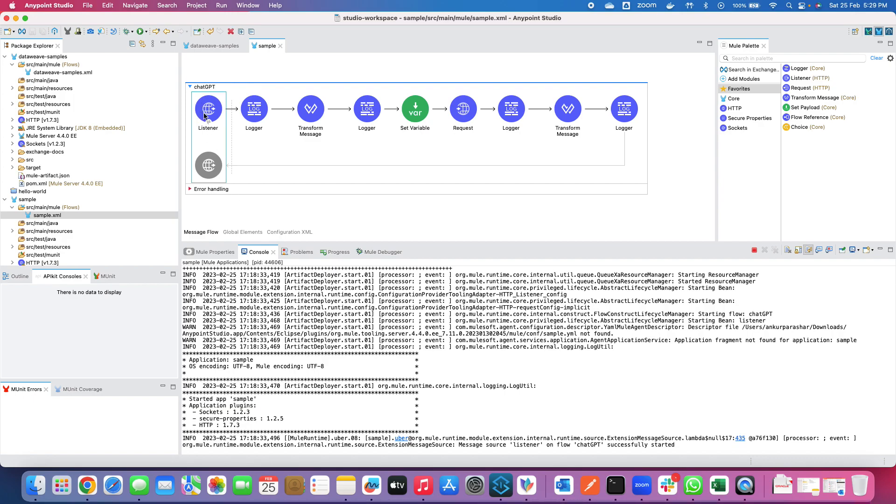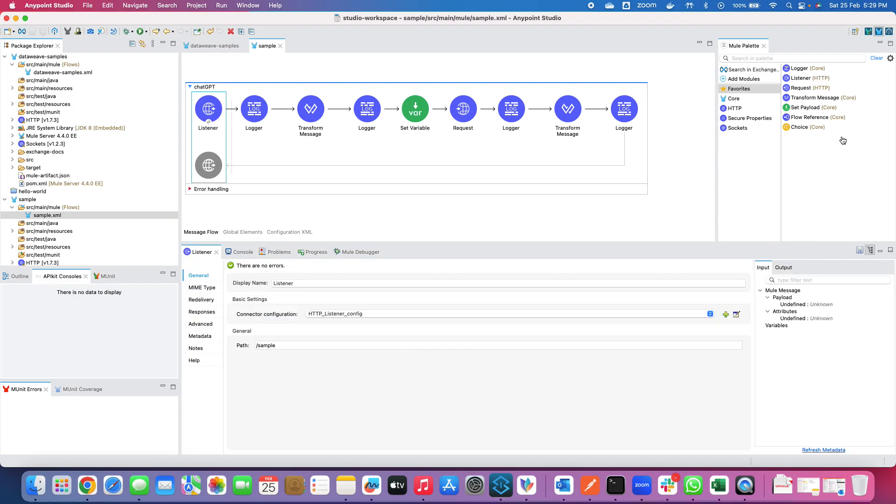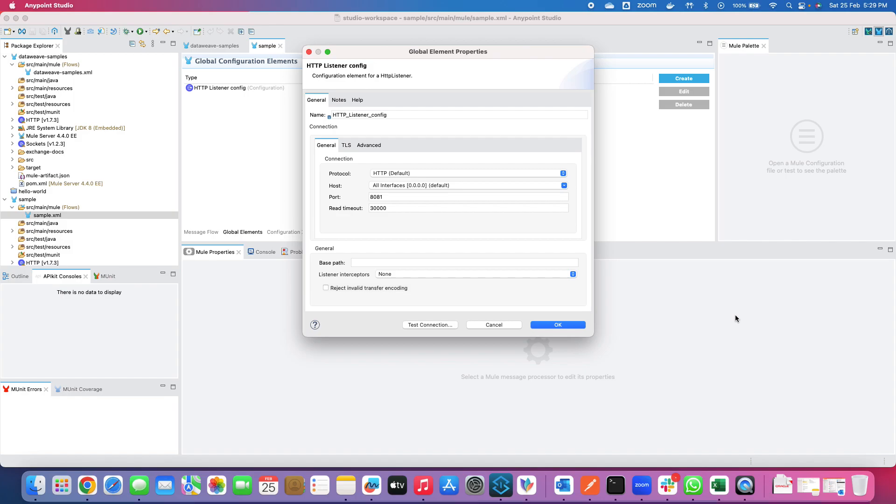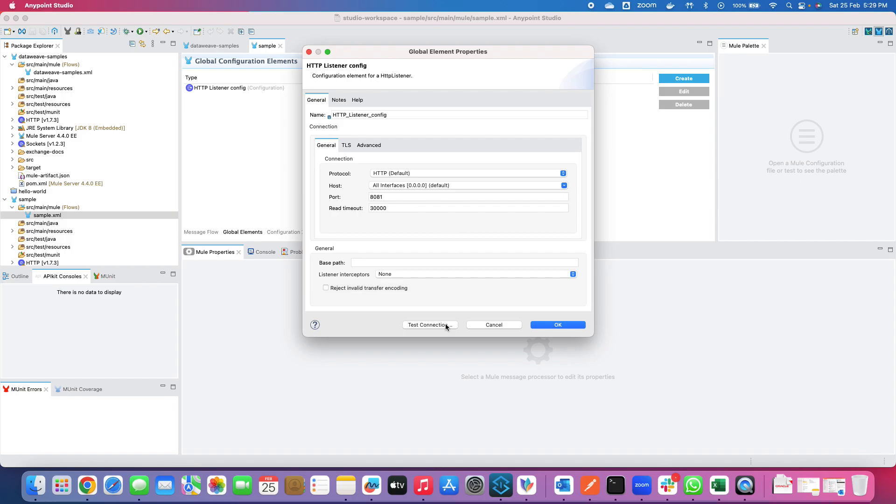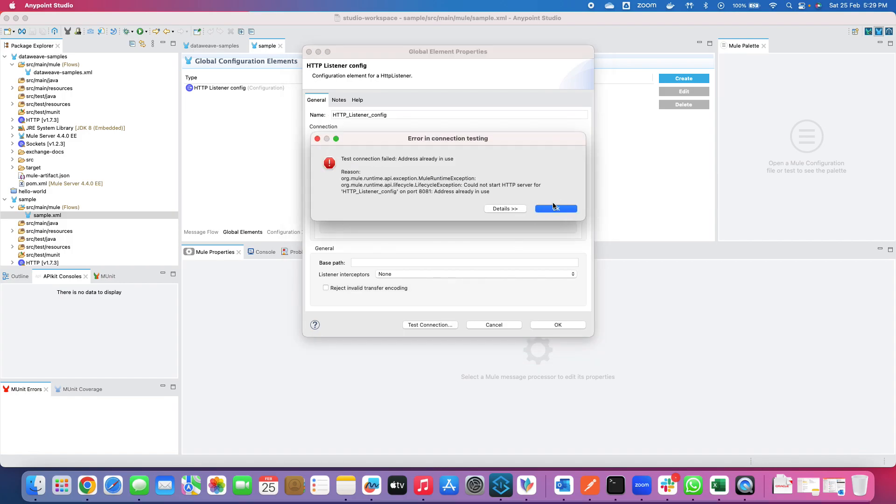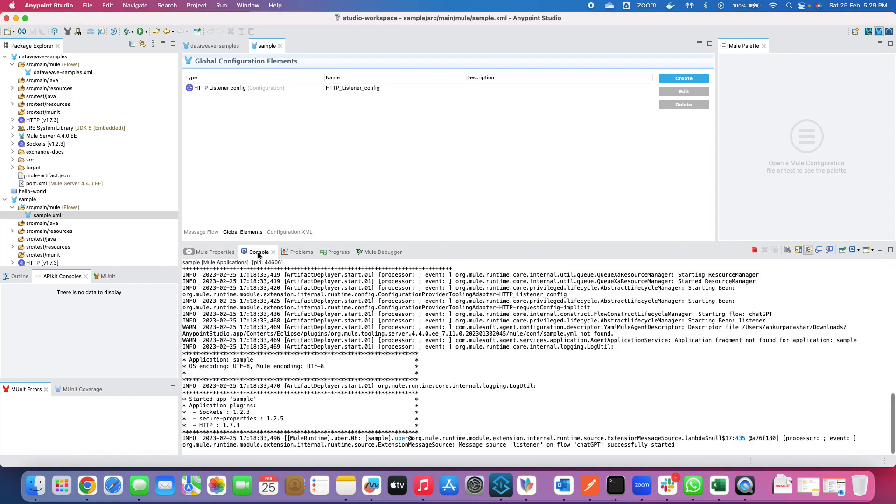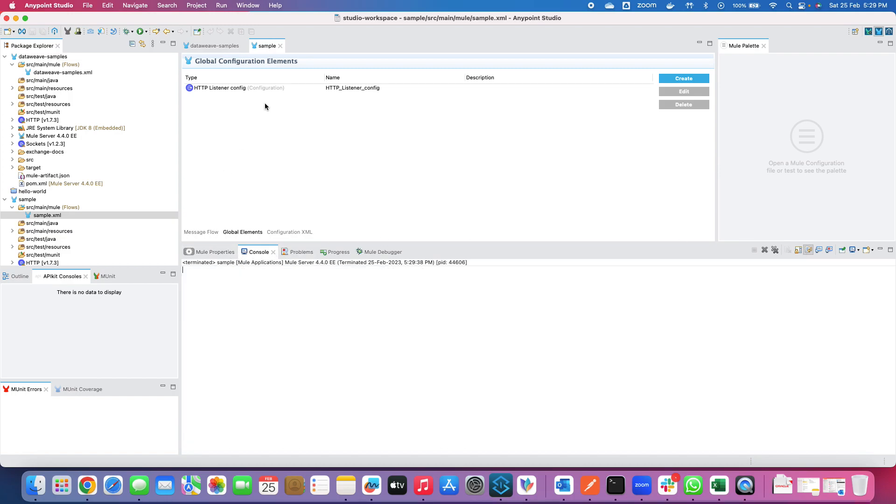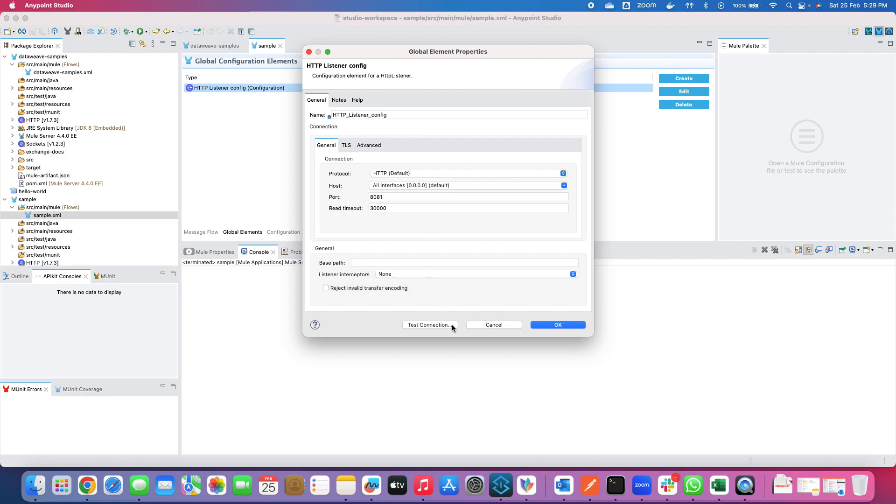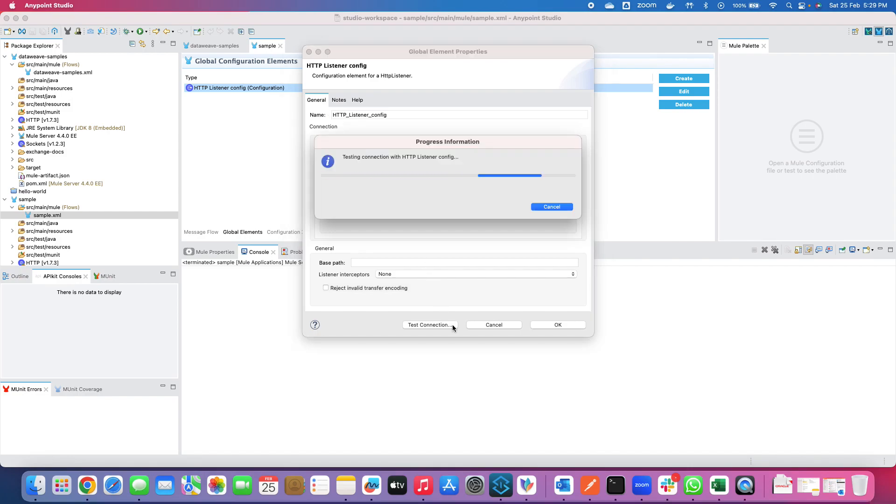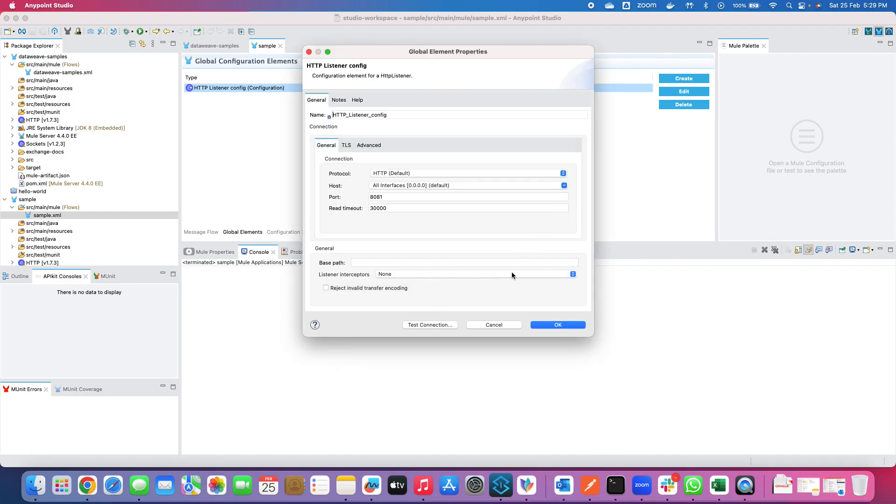I have just put down a listener from my favorites, drag and drop, and put down a path as slash sample. I have used the default HTTP listener config. Let me show you the port is 8081 and default HTTP connection. If I click on test connection it should be good. It's already in use because I have already started the console. So let me stop this. Clear up the console. Let's give it a try again. But basically it will connect. Yeah, so you can see.